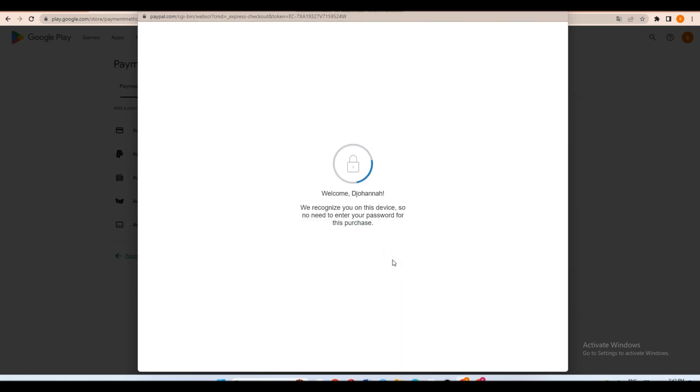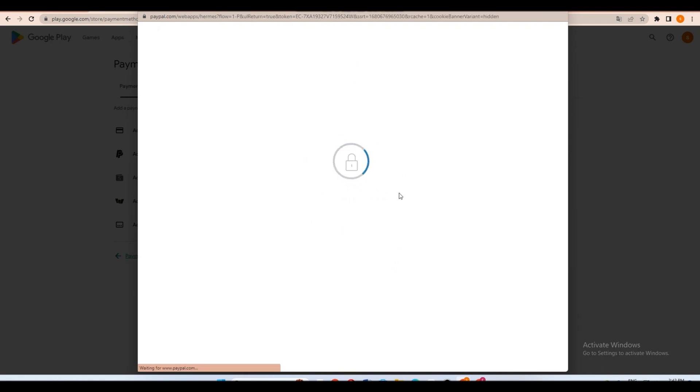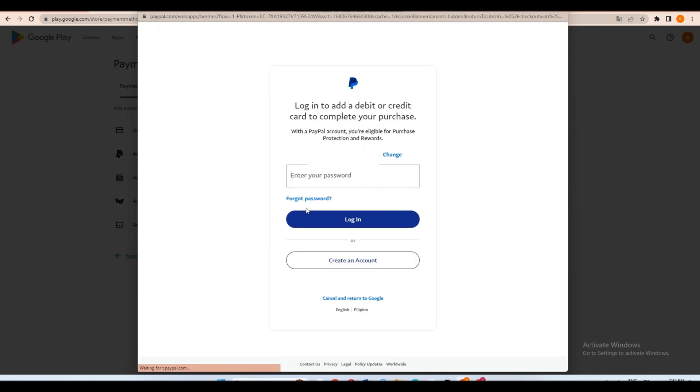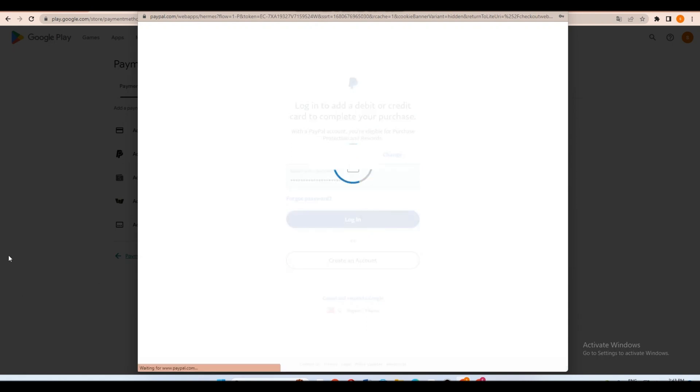Do this to get verified and once done it will take you directly to PayPal website. So type your email and password and then click login.